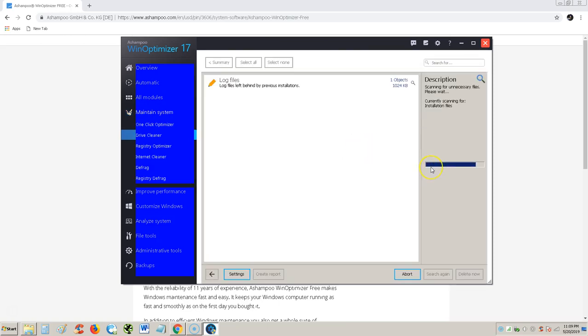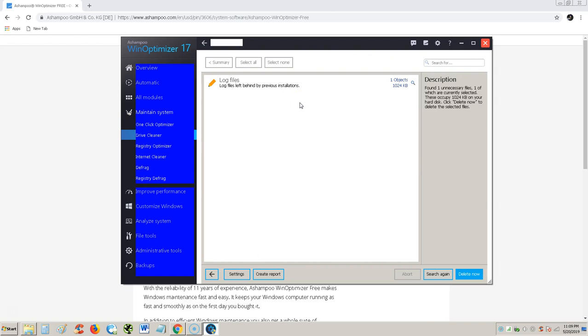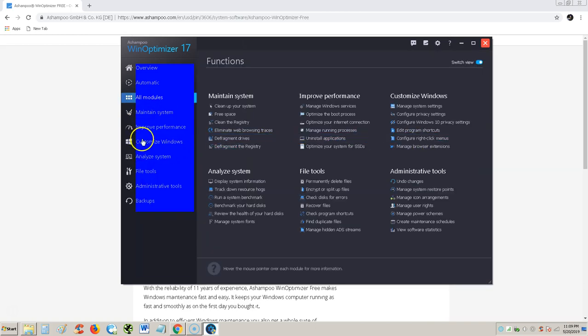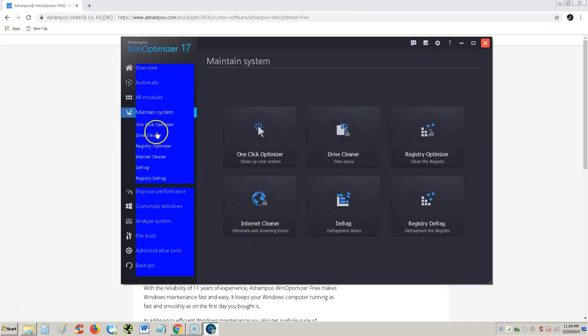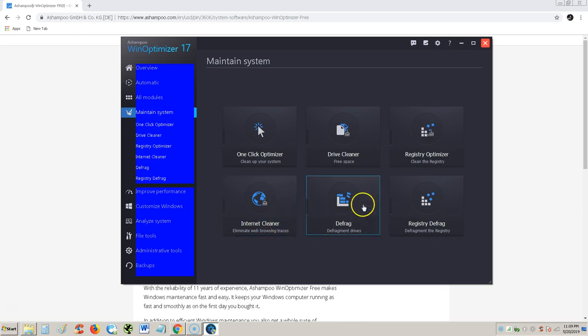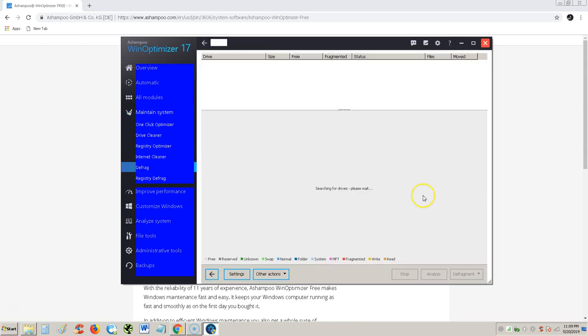Anyway, there's drive cleaner to free up space. We can actually look for stuff and delete it. There's registry optimizer. We already did that. Internet cleaner. We already did that. And you could do defrag. A lot of people don't do defrag no more. Nowadays, modern computers defrag on their own. But sometimes you got to do it manually anyway. So if you choose to defrag, I'm pretty sure it's going to find your drives right here.